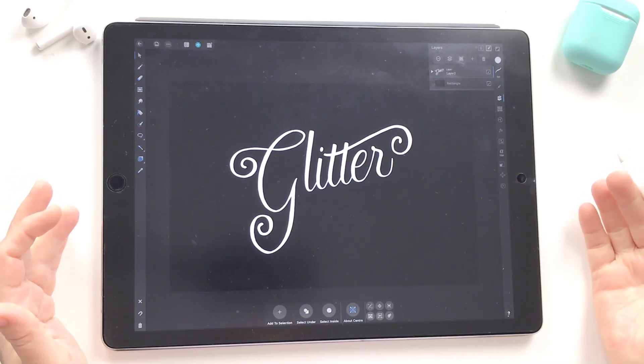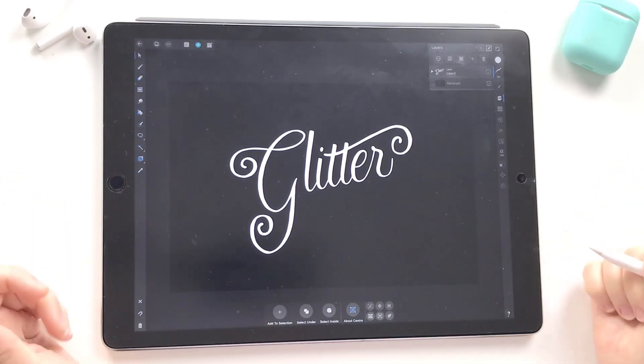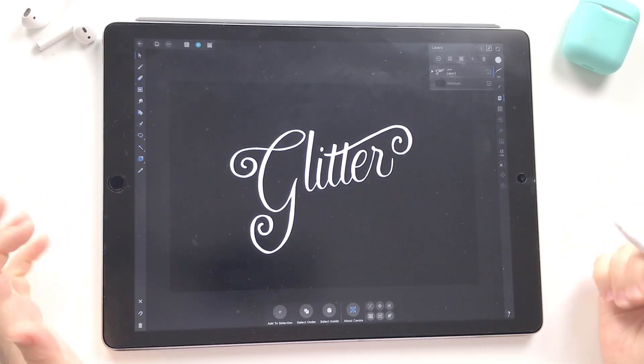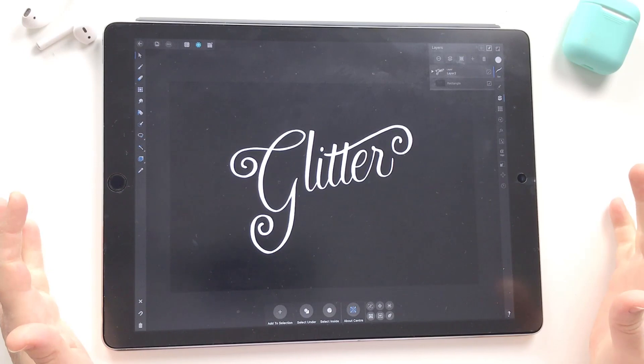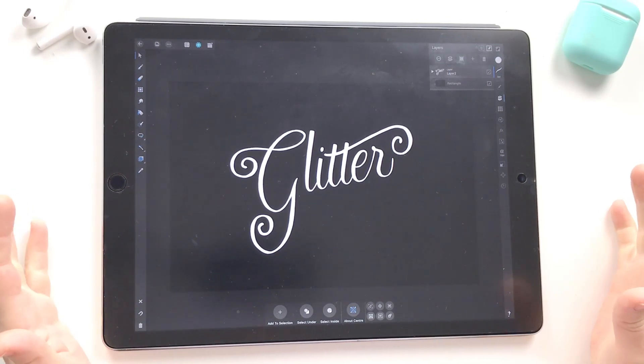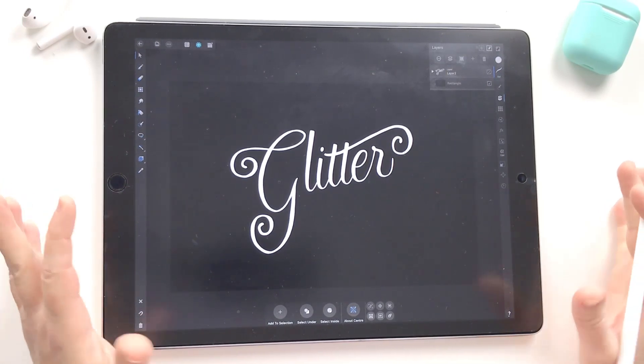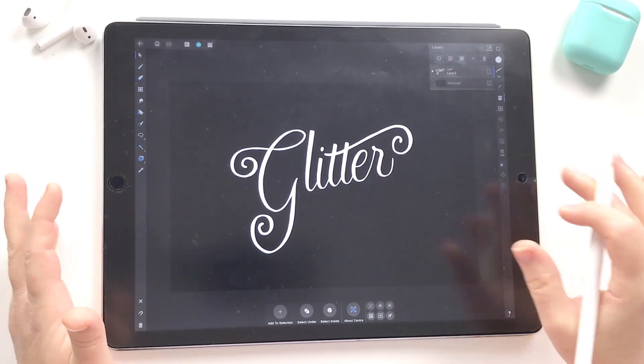Hello and welcome to a tutorial from iPad Calligraphy. Nicole here with you, and today I want to talk about glitter lettering in Affinity Designer on the iPad.